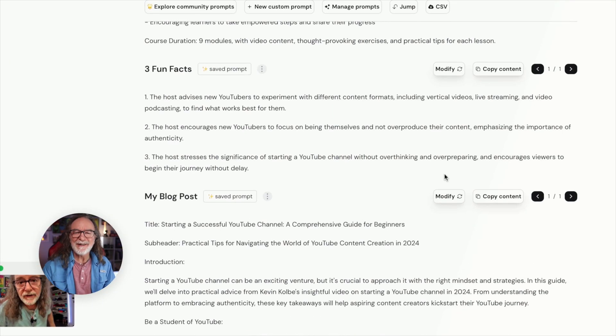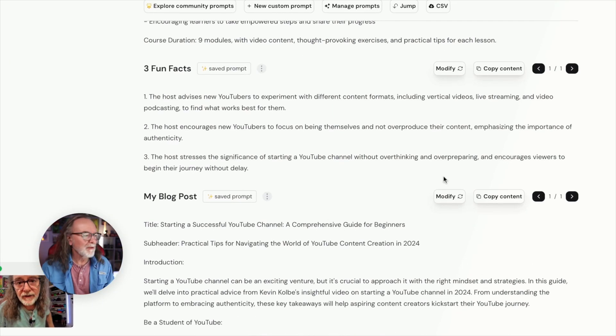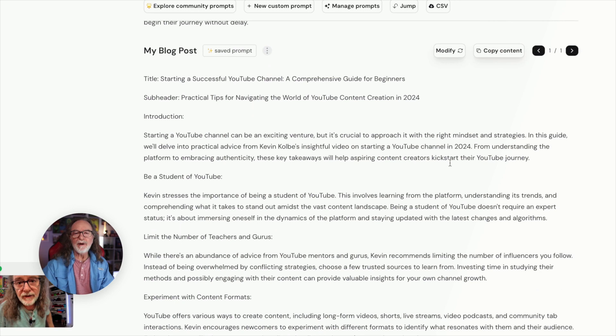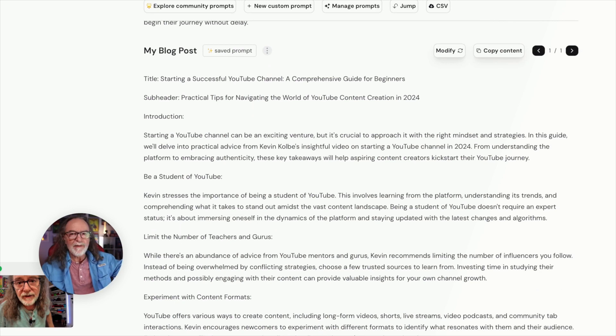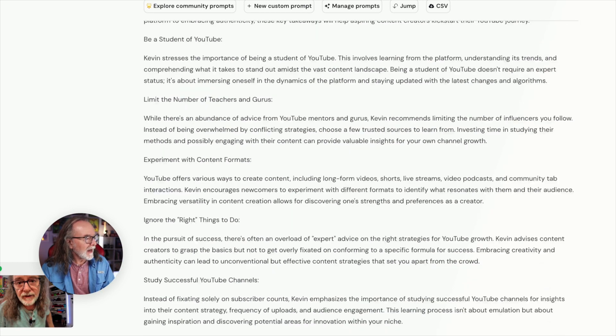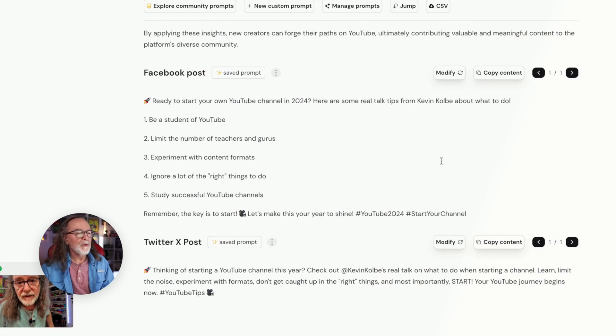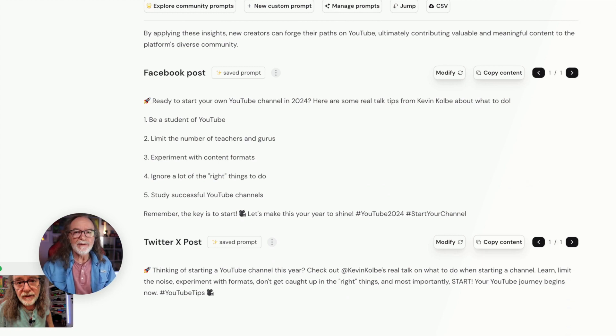It does that right here. Check this out — fun facts. Here's three fun facts from the video. My blog post — so if I wanted to use this to create a blog, there it is. And I had it do a Facebook post and a Twitter post, or X post, or whatever you call it. Those are just the prompts I've put in here for you to see — I don't necessarily use all of them, but I just wanted to show you everything it would do.